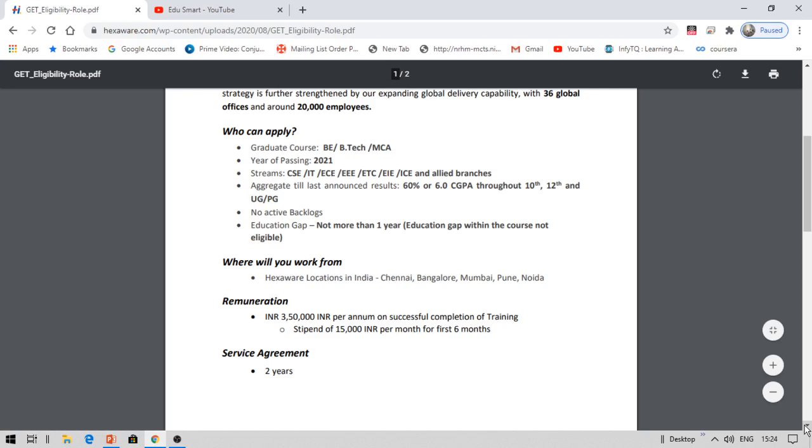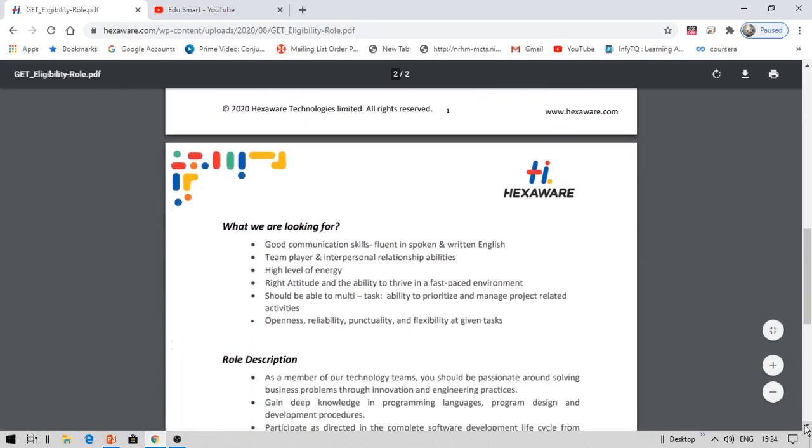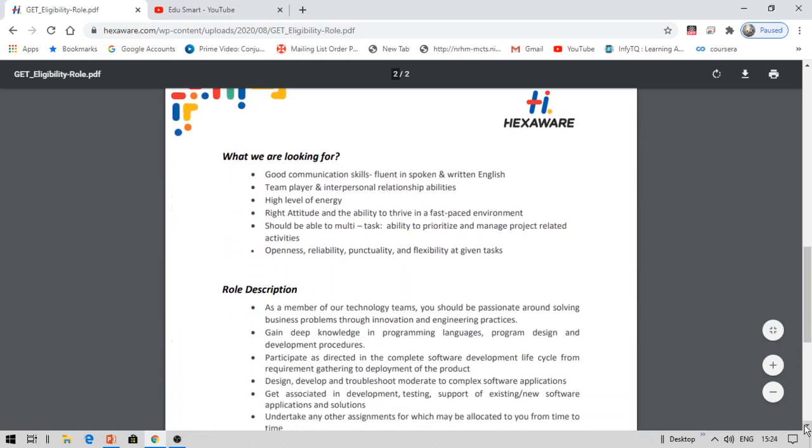Let us see what they are looking for. They are looking for good communication skills, fluent in spoken and written English. You must be a team player, high level of energy, right attitude, multitask. Every company basically looks for the same thing. So don't worry if you do not have such kind of skills. This can be acquired at any point of time, either before you apply or after you apply. Once you applied, you can learn this. You can check out my Udemy courses where I have already provided a lot of courses on all these kind of tasks with free certifications.